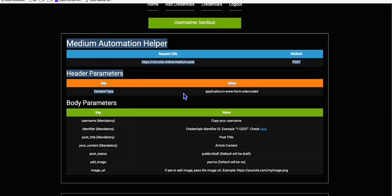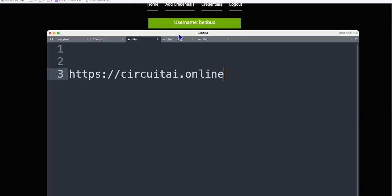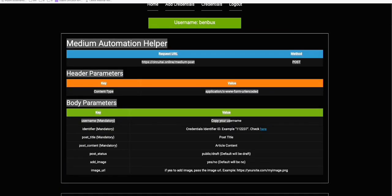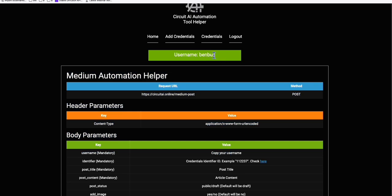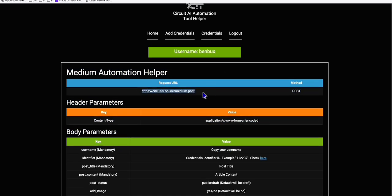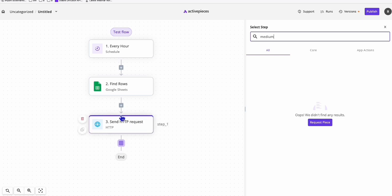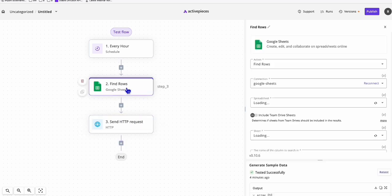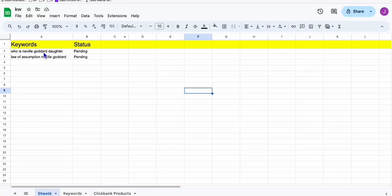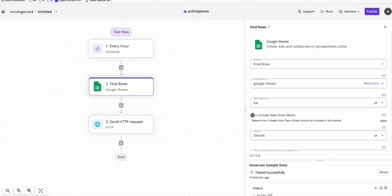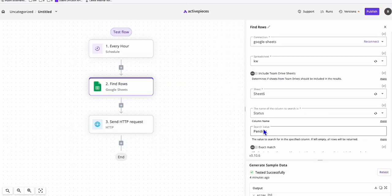What you need to do to auto-post to Medium is just follow the simple instructions. Head over to https://circuitai.online and register your account very quickly. Then in Active Pieces, if you're going to create an article, the first step is using the usual template in a spreadsheet to get keywords, and in Active Pieces search where the status equals 'pending' to capture the first keyword.